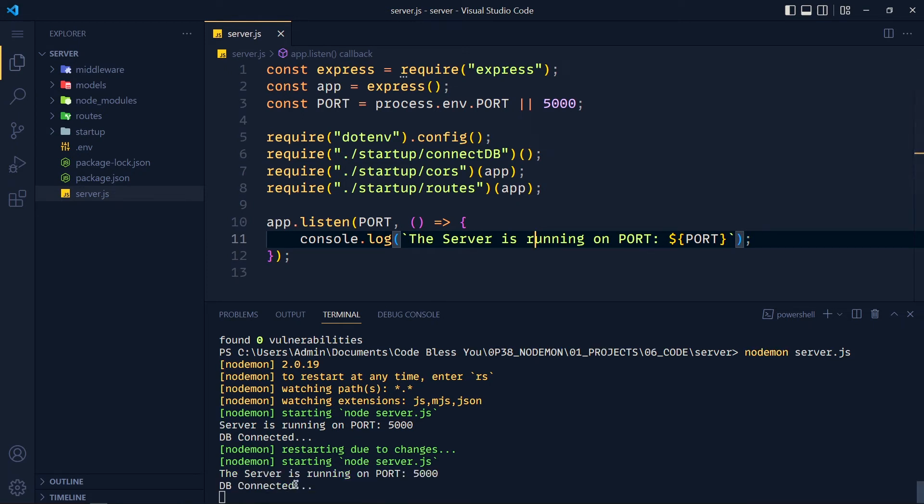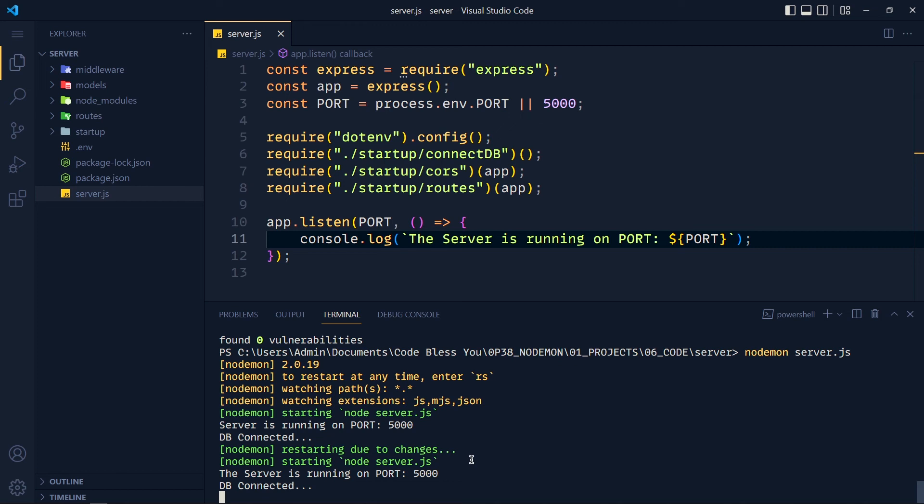See, it's working. Now under the hood, nodemon is running the node server.js command for running this application. But with nodemon, we don't need to restart our application on every single change. This is really helpful to increase your productivity.